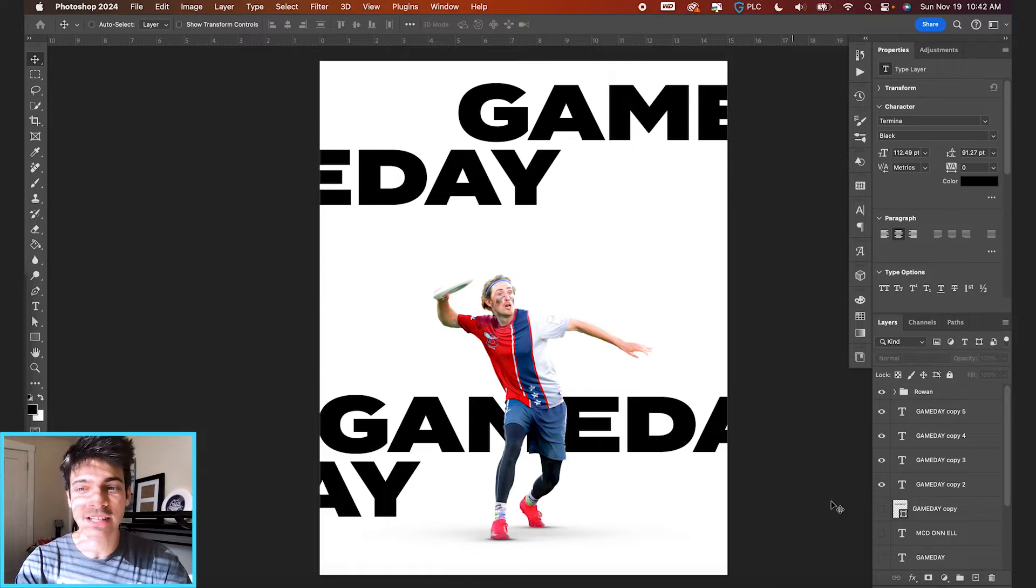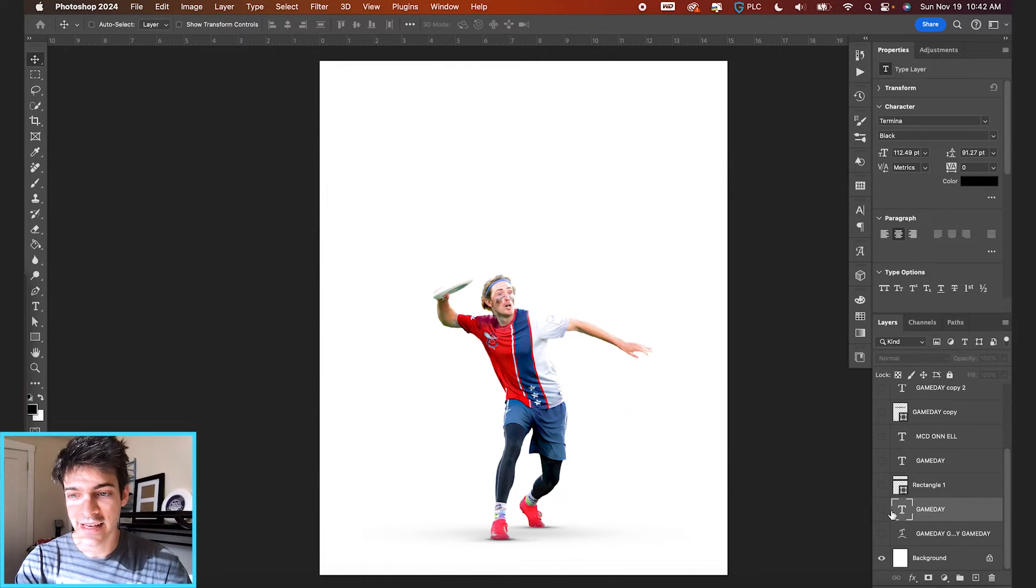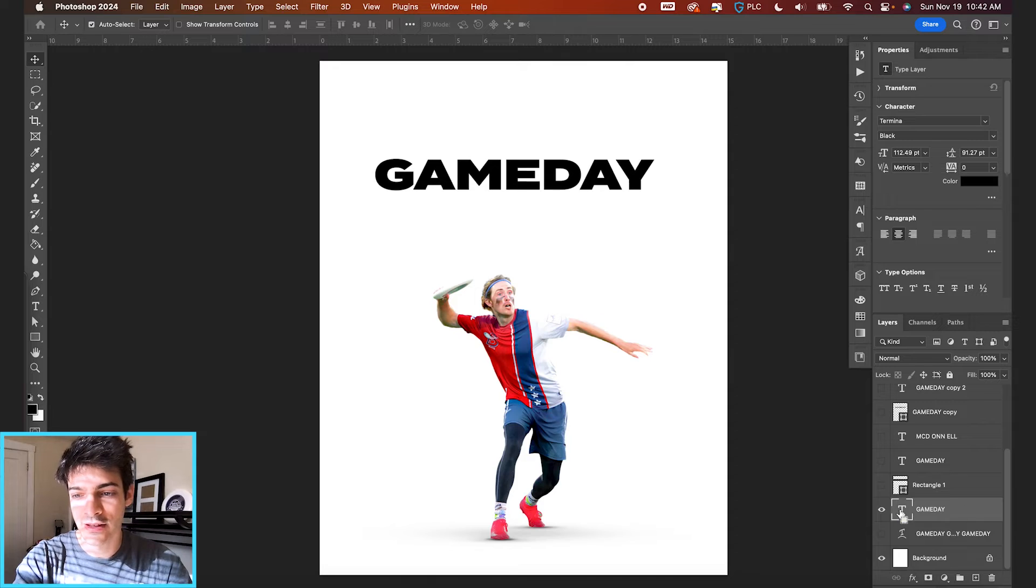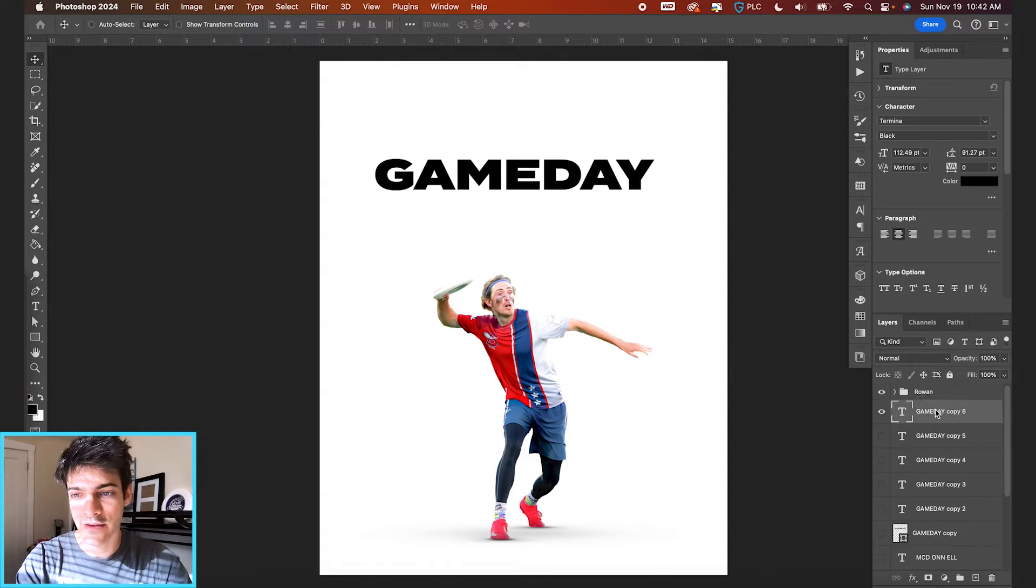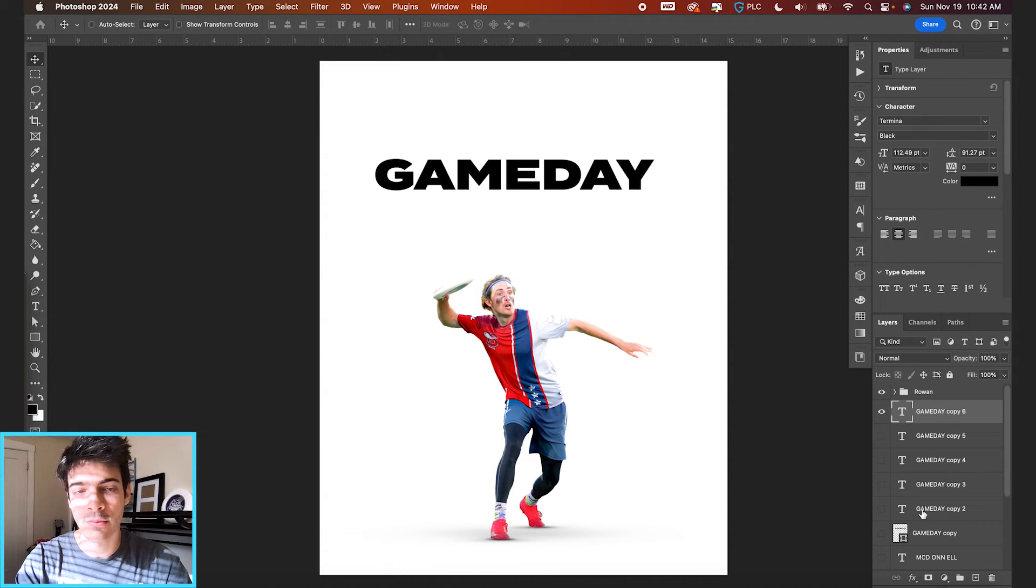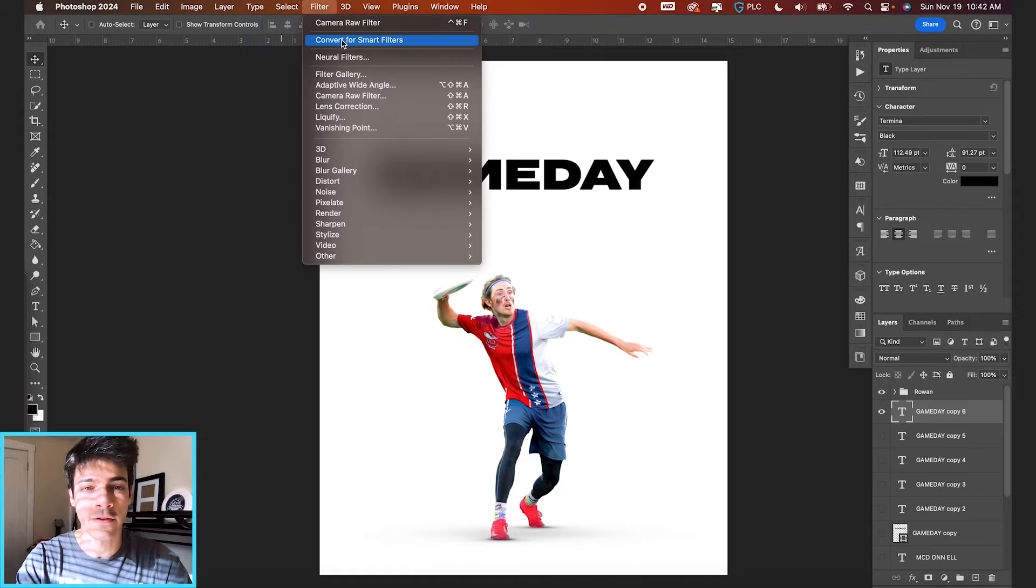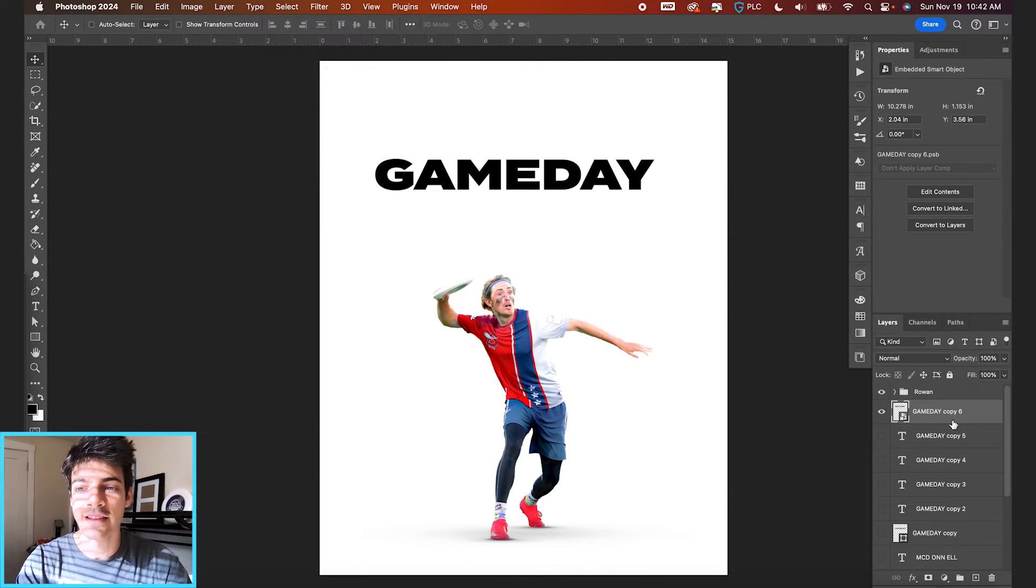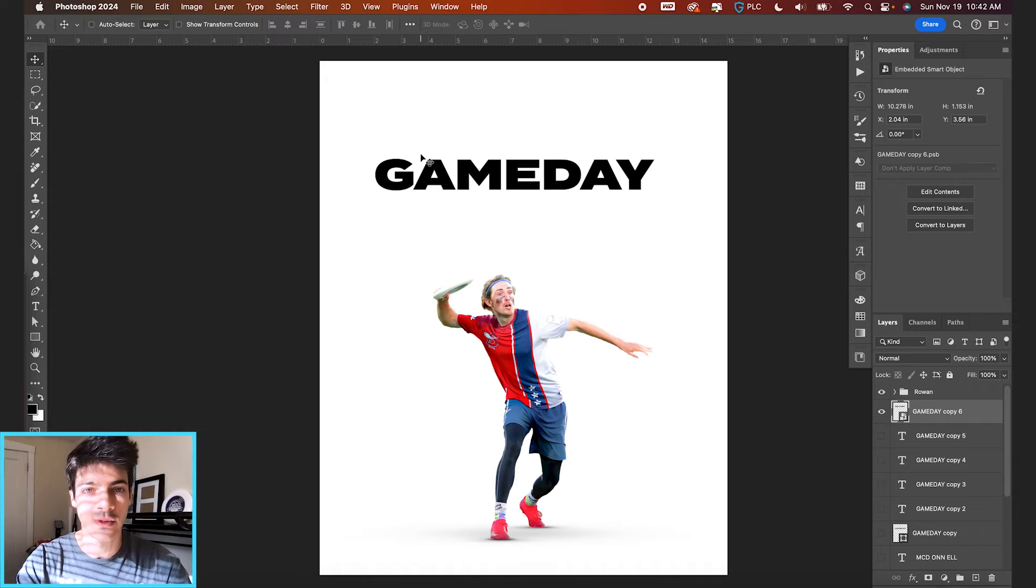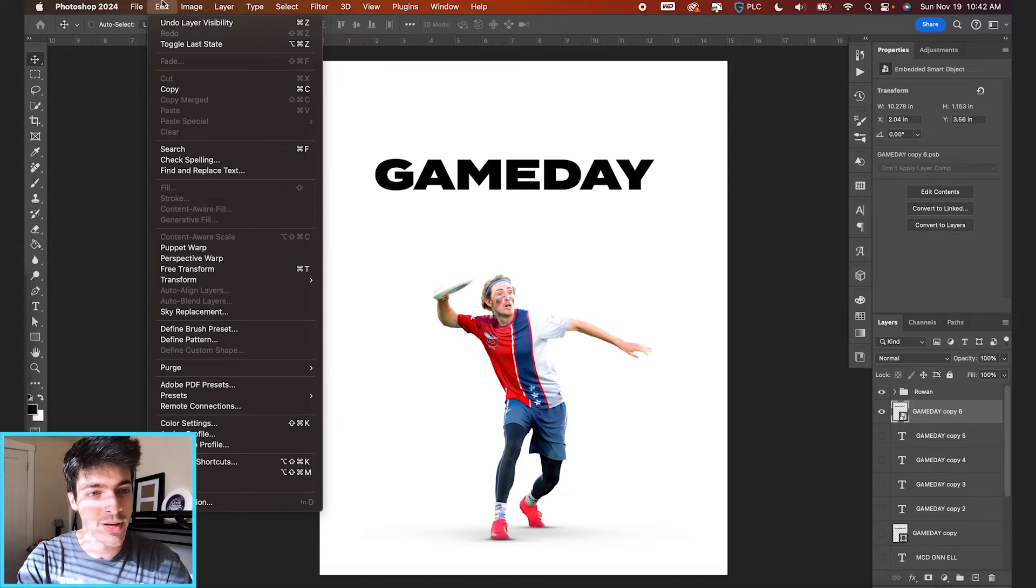we're going to do some perspective transforming. So let's deactivate that text. We'll bring back our original game day, duplicate it. And for this one, we're going to go up to filter convert for smart filters first. And this is just going to convert this to a smart object. We can now edit this with different filters and transformations.